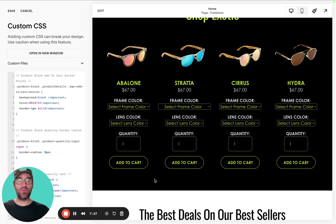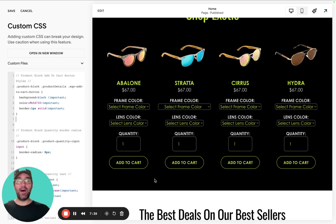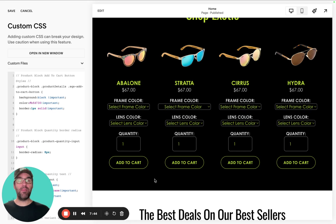This is Travis with Coyote Moon Creative. I hope you guys found this tutorial helpful. If you have any questions, if you want to review your website, or if you want to chat about expanding your e-commerce store, shoot me an email at travis@coyotemooncreative.com or find me on my website. Thanks so much, guys. Take care.